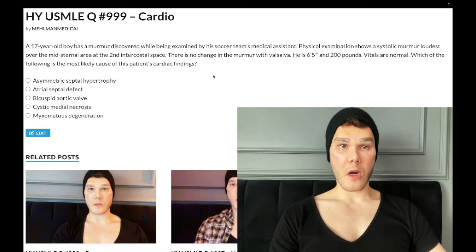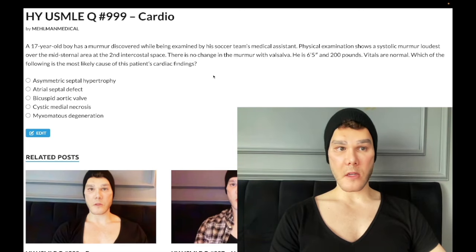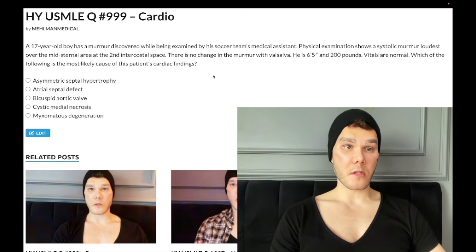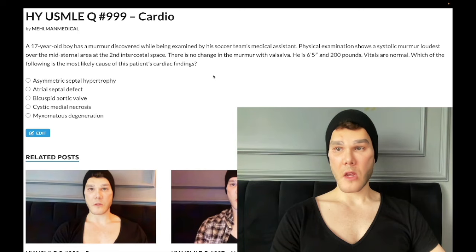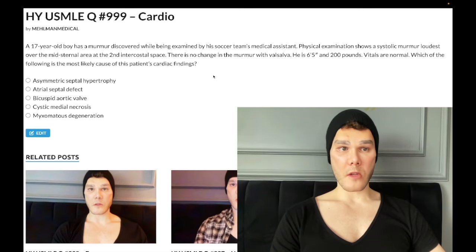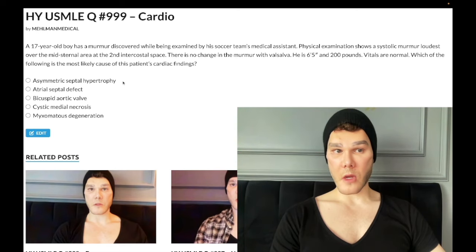Medium difficulty question, cardiology. A 17-year-old boy has a murmur discovered by a soccer team's medical assistant. Physical exam shows a systolic murmur loudest at the mid-sternal area, second intercostal space. There's no change in the murmur with Valsalva. He's 6'5", 200 pounds, but otherwise normal. The question asks for an explanation for the cardiac findings. Let's hop through the choices.